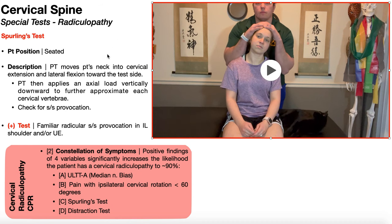In that position, you're going to check for symptom provocation. A positive test is going to be familiar radicular symptom provocation in that ipsilateral shoulder and/or upper extremity. They may also complain of neck pain, but you need to have the radicular symptoms to make it a positive test. Those radicular symptoms can be numbness, paresthesias including tingling and burning, and shooting pain.